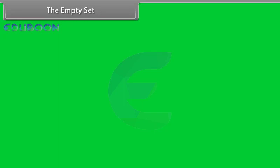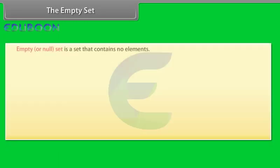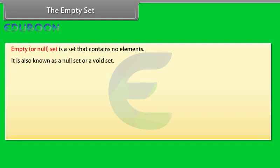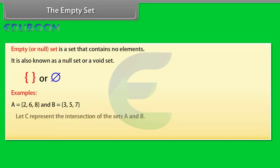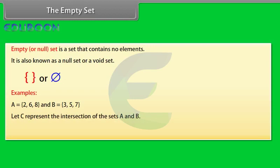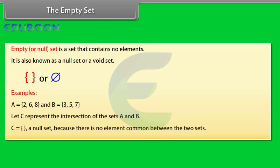The empty set. Empty or null set is a set that contains no elements. It is also known as a null set or a void set. Empty set is denoted by these symbols. Examples: A equals 2, 6, 8 and B equals 3, 5, 7. Let's see, represent the intersection of the sets A and B. C equals a null set because there is no element common between the two sets.